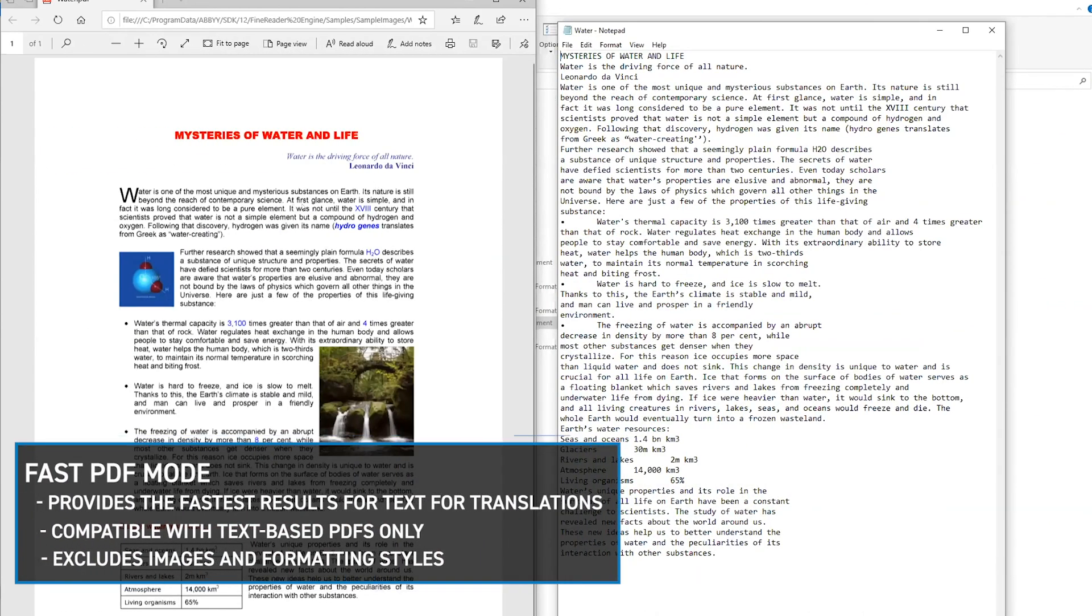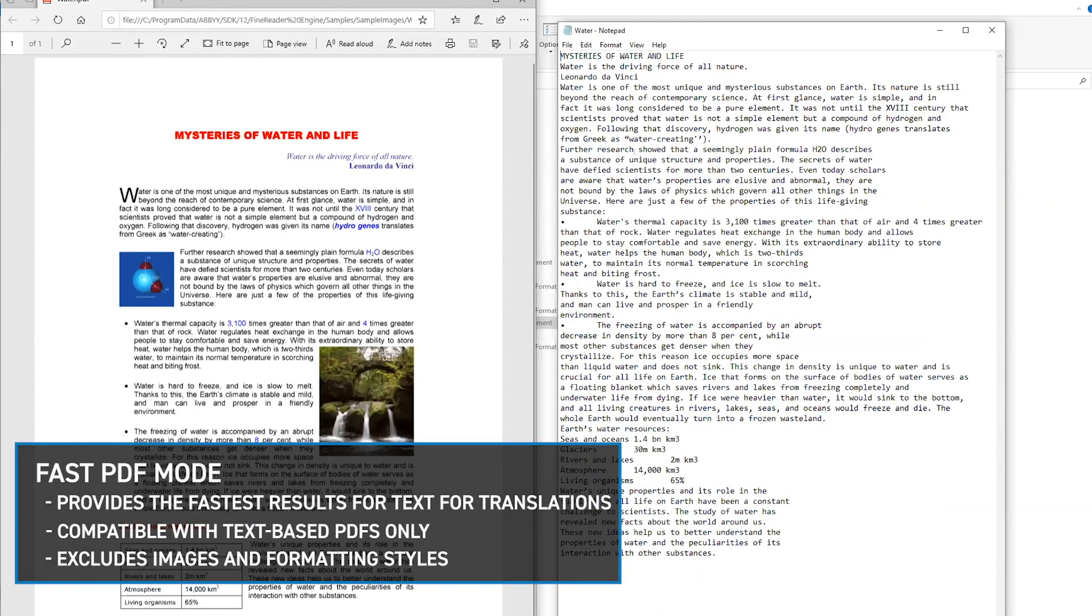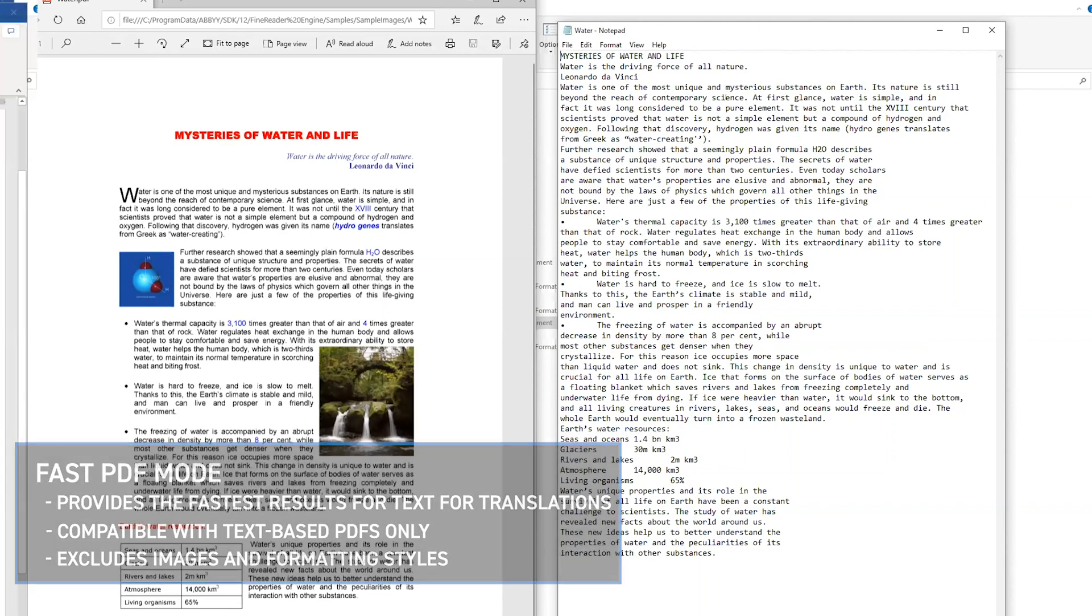Fast PDF mode will provide the fastest results for PDF translation by retrieving plain text and excluding images and formatting styles.